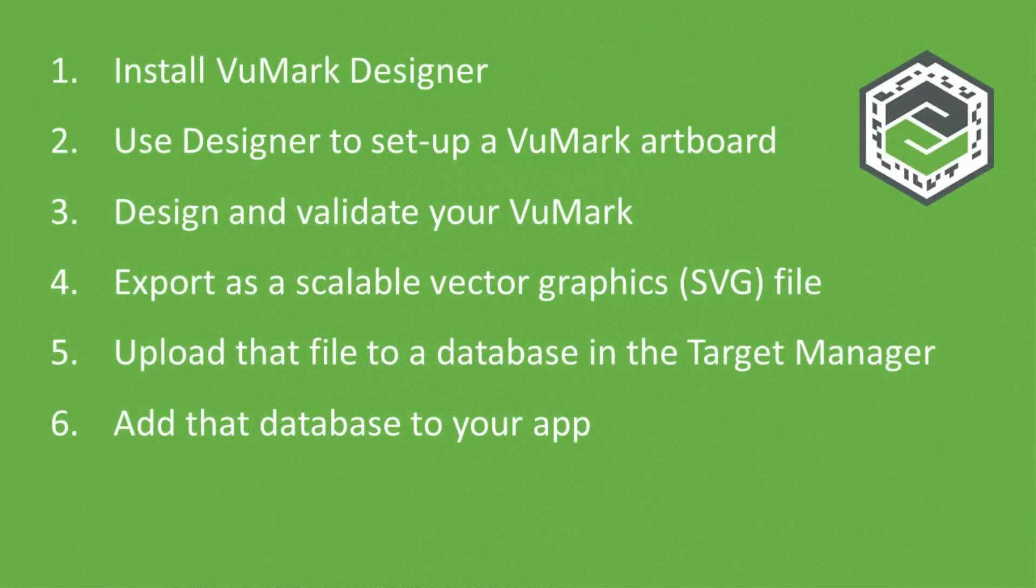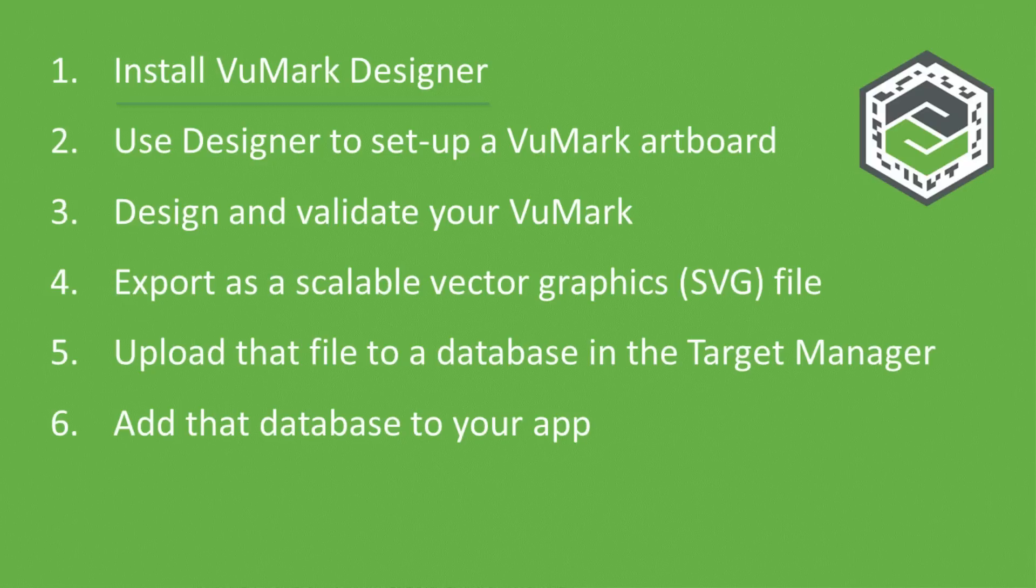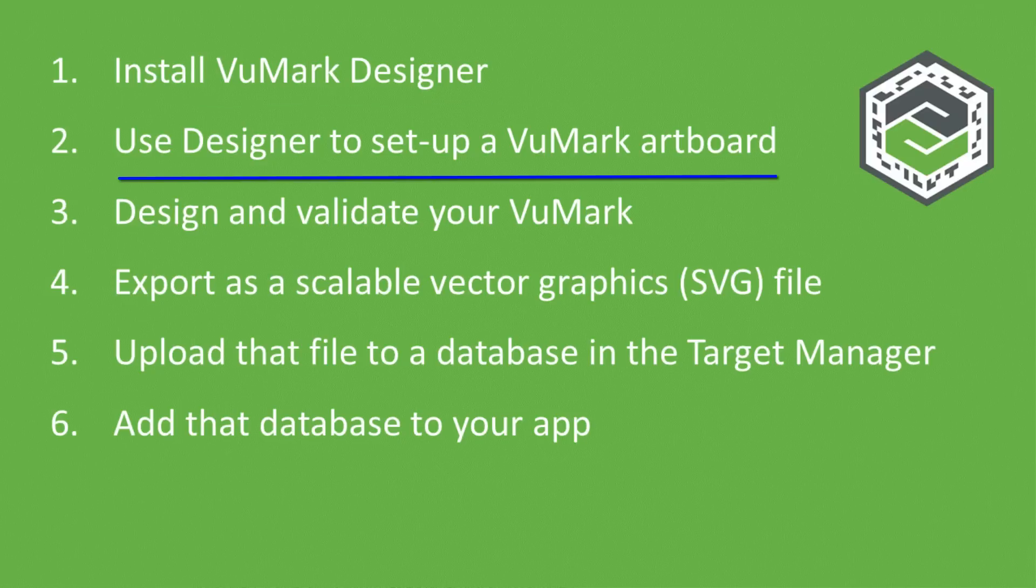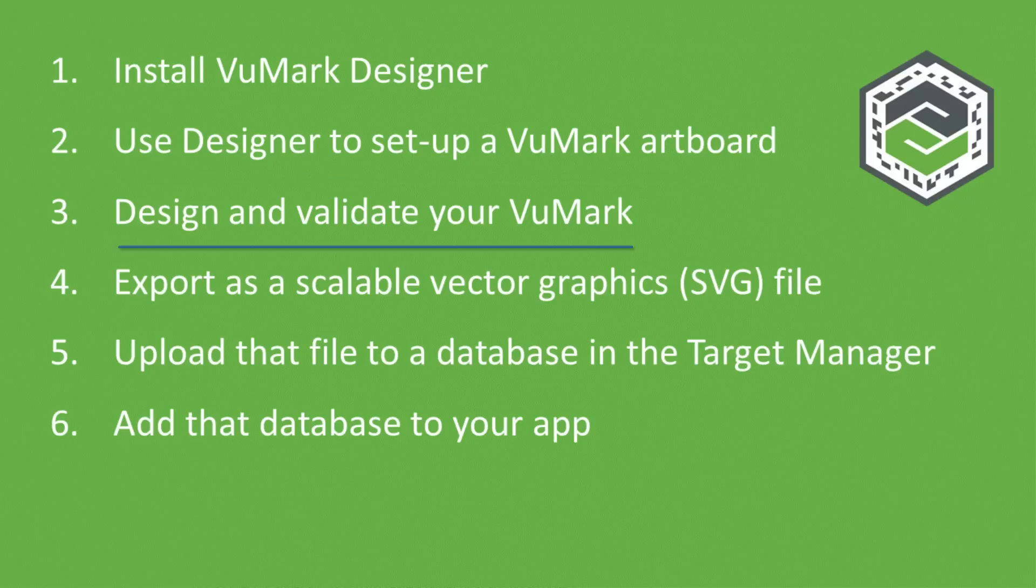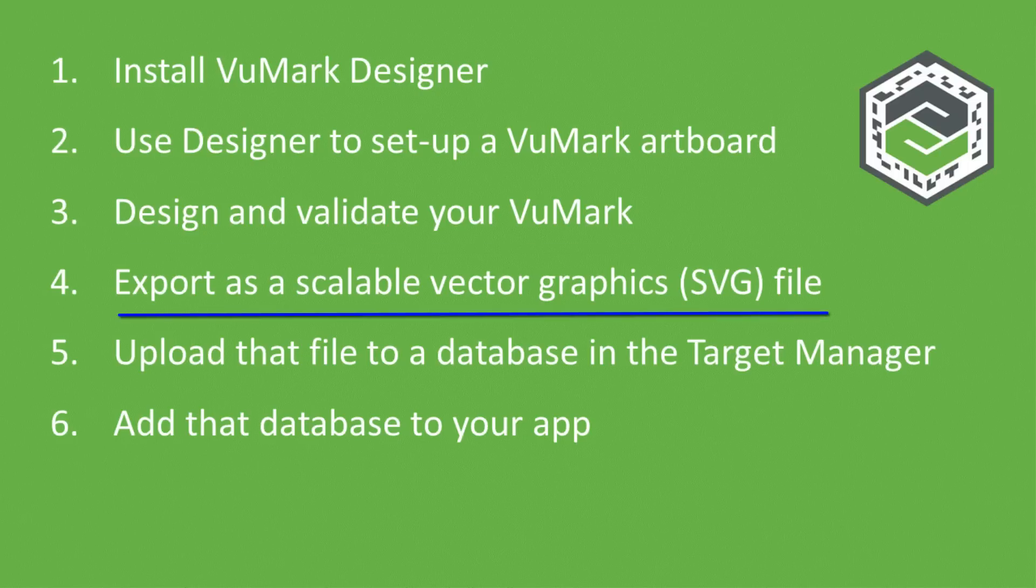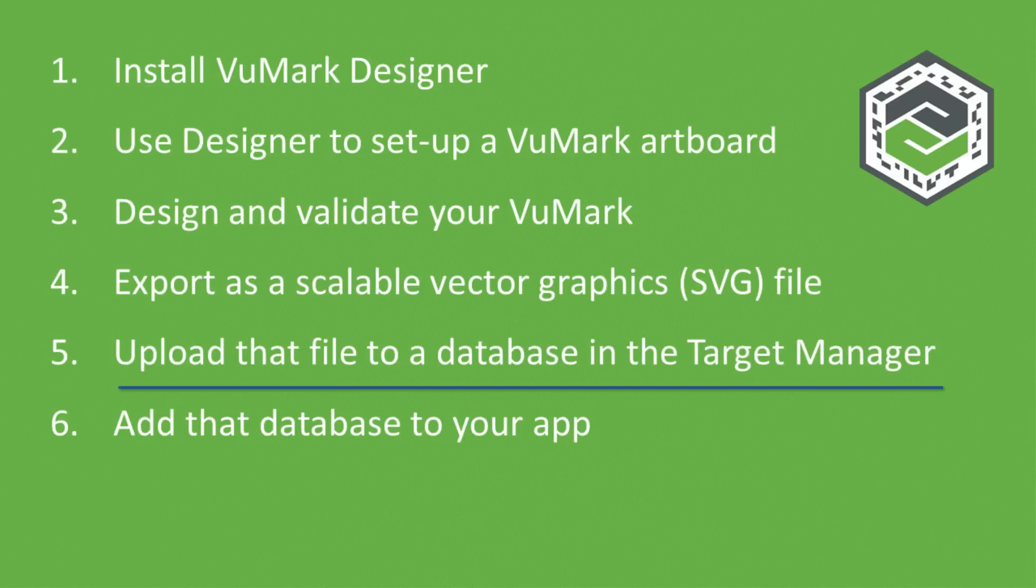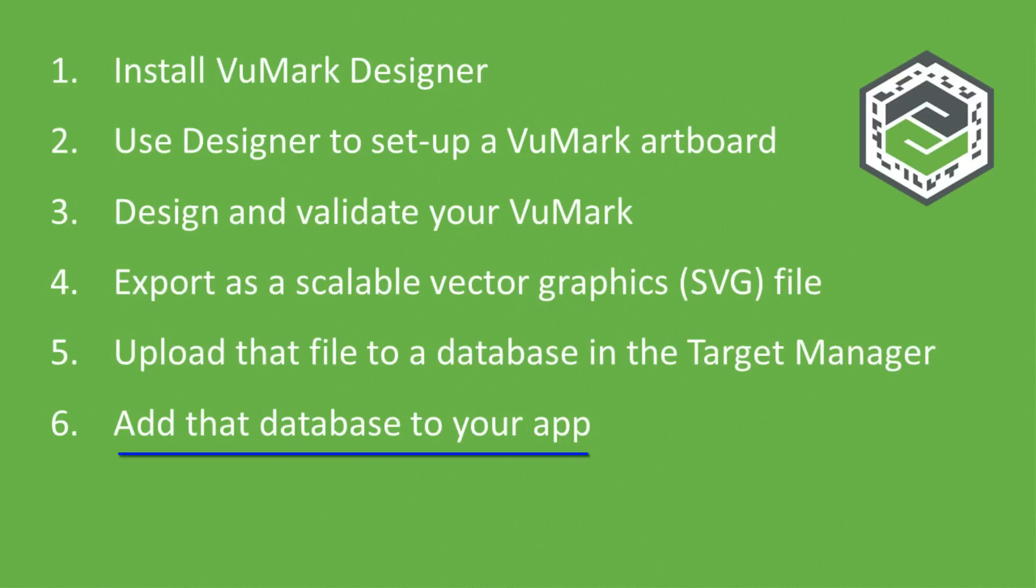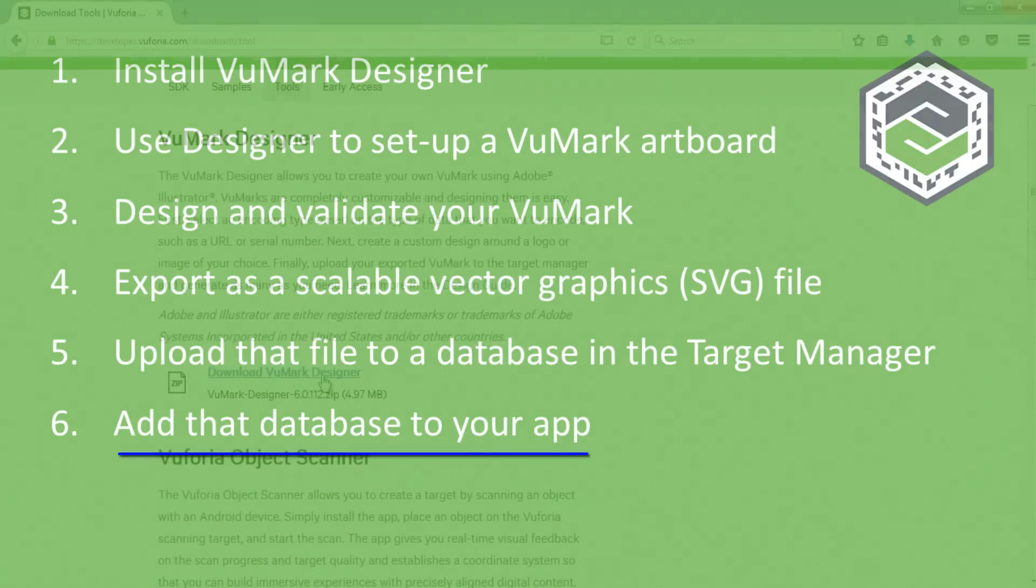Now let's see how these elements are applied and validated in Illustrator using the Vuforia Designer scripts. The workflow steps for creating a VuMark are as follows. You'll install Vuforia Designer and then use Designer to set up an artboard in Adobe Illustrator. You'll then design the layers of your VuMark iteratively, validating each step using the Designer verification script. Once you have a complete and validated VuMark, you'll export it as a scalable vector graphics file. You'll then upload that file to the Vuforia target manager and add it to a VuMark database. That database can then be added to your Vuforia app.